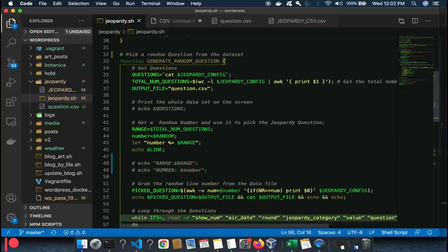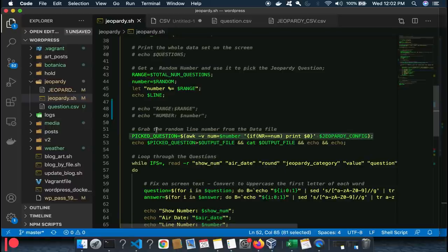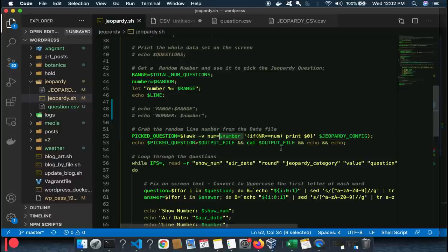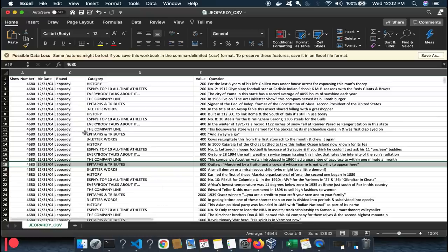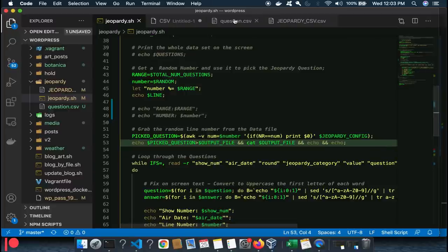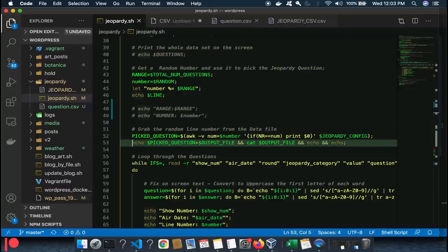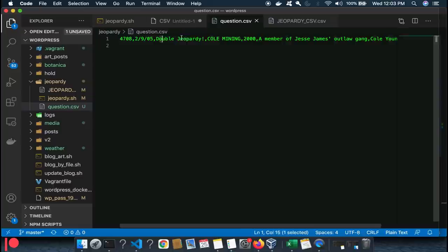The random number equals the line number where the question lives — so if the random number is 18, it grabs line 18. The variable 'picked_question' does exactly that: it grabs the random line from the data file. Then I write that picked question to a text file — question.csv — just so in this demonstration everyone can see what I'm doing. For example: a Double Jeopardy question, coal mining, two thousand dollars — question and answer.